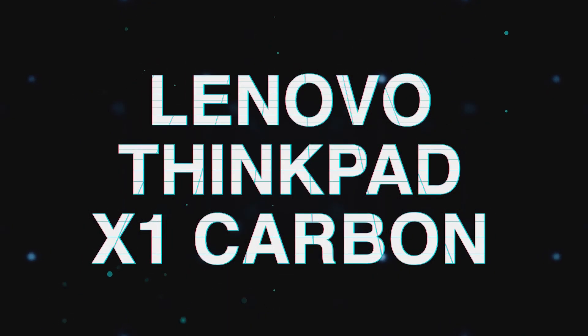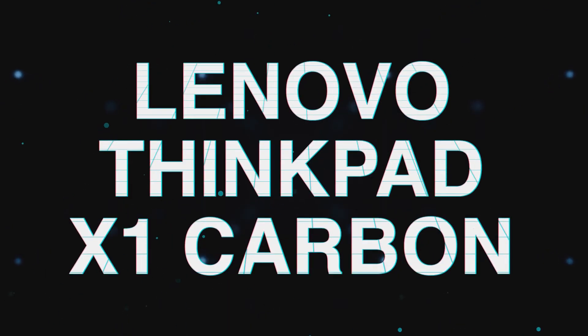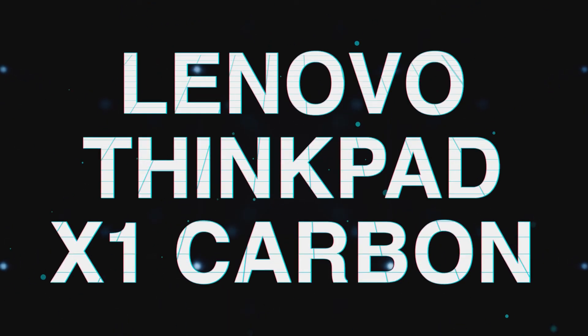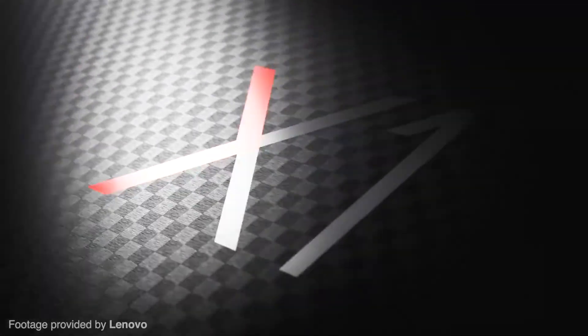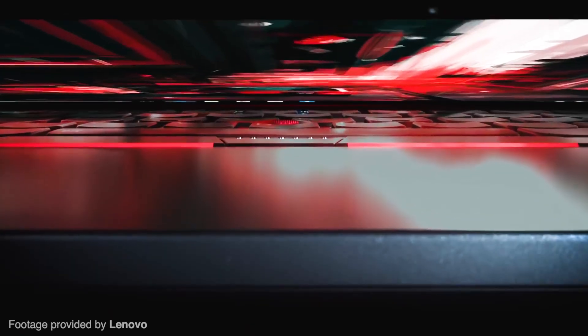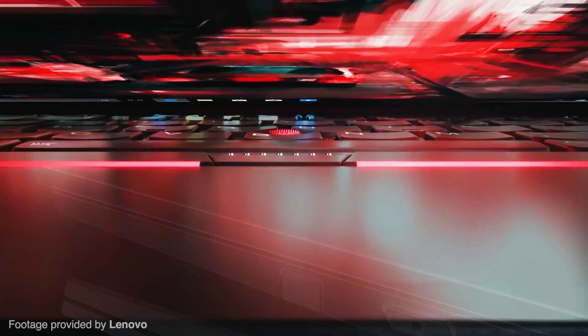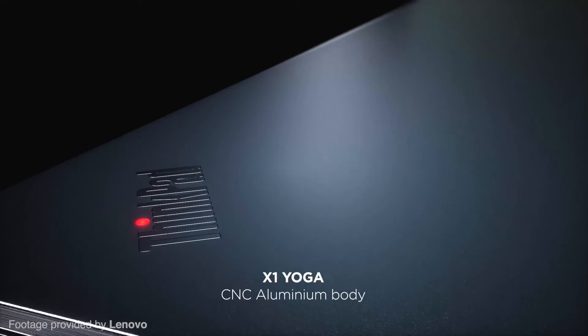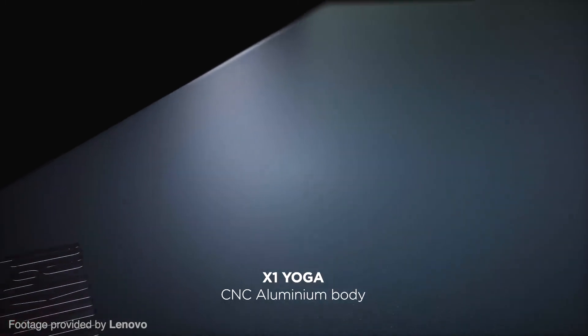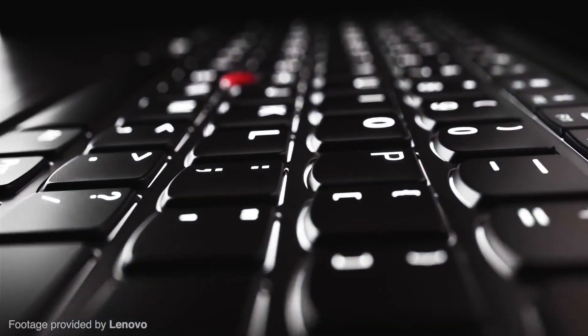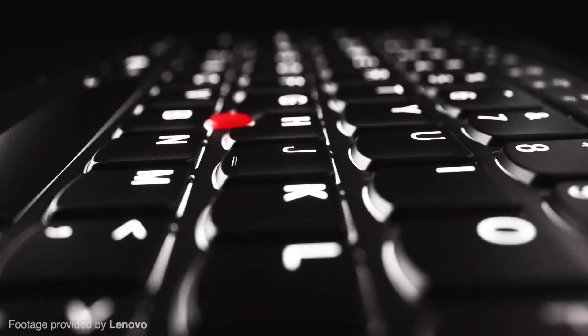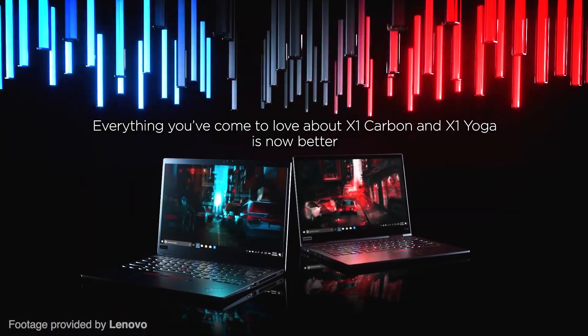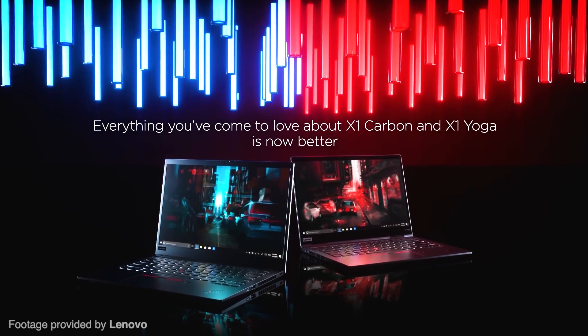Lenovo ThinkPad X1 Carbon. The Lenovo ThinkPad X1 Carbon is yet another premium laptop meant for all users. Its soft-touch chassis, premium design, incredible battery, and price tag make it more of a status symbol than a workhorse.